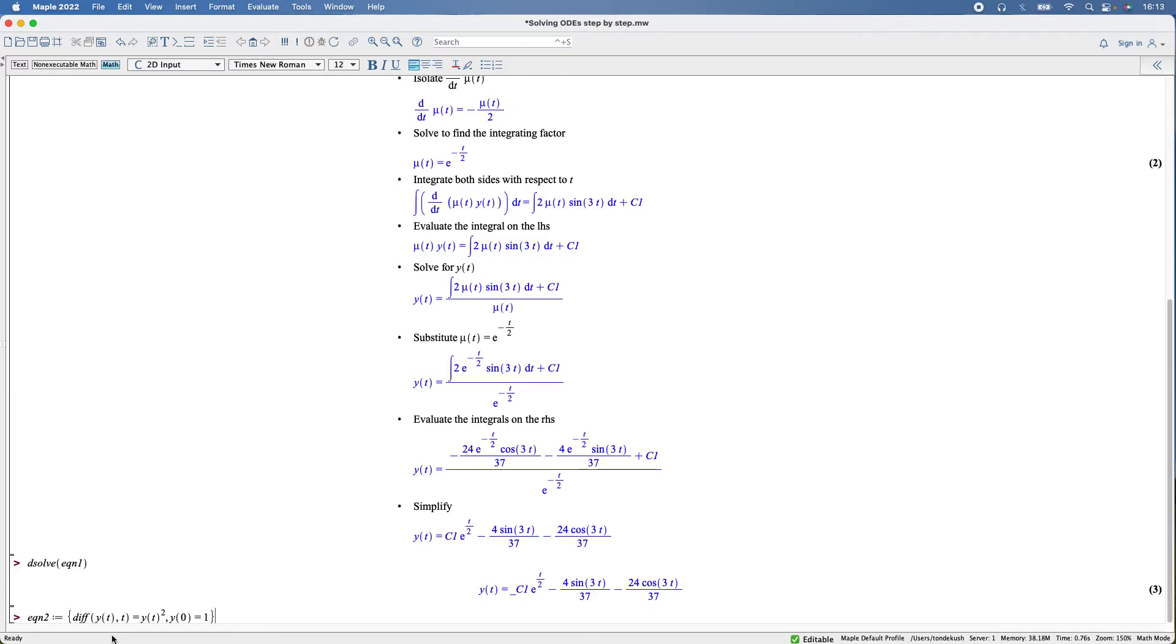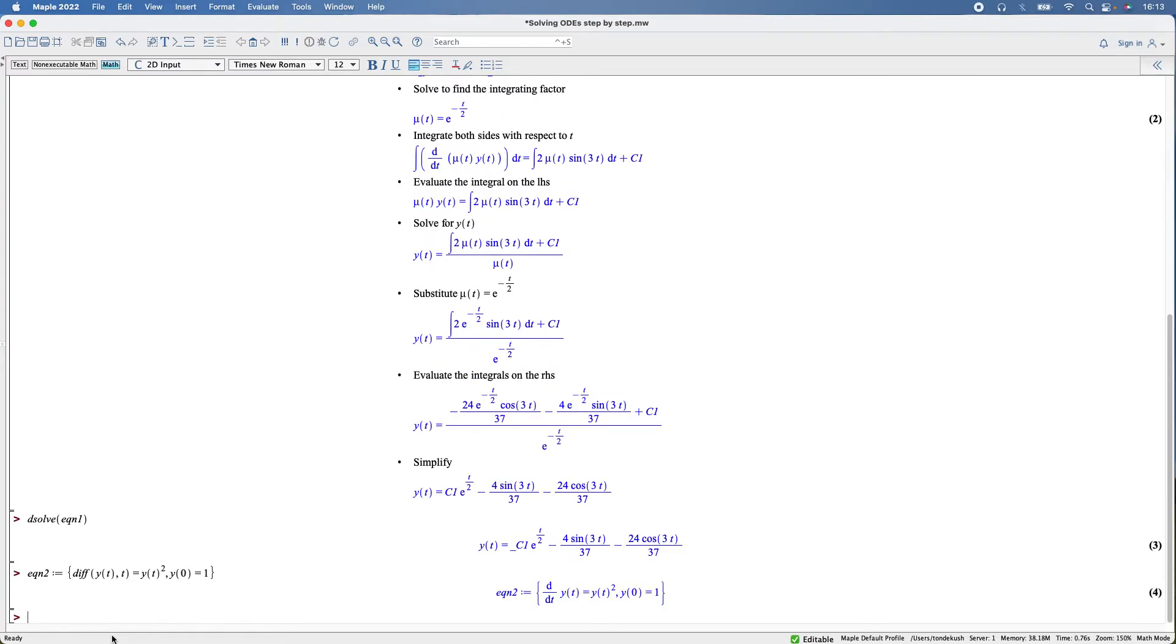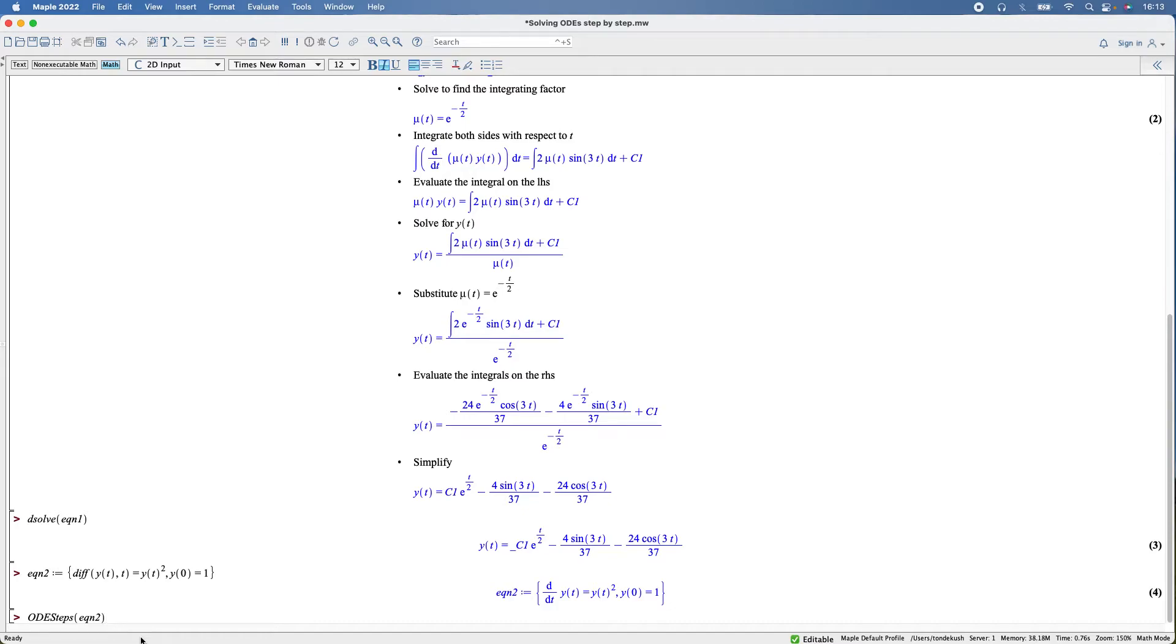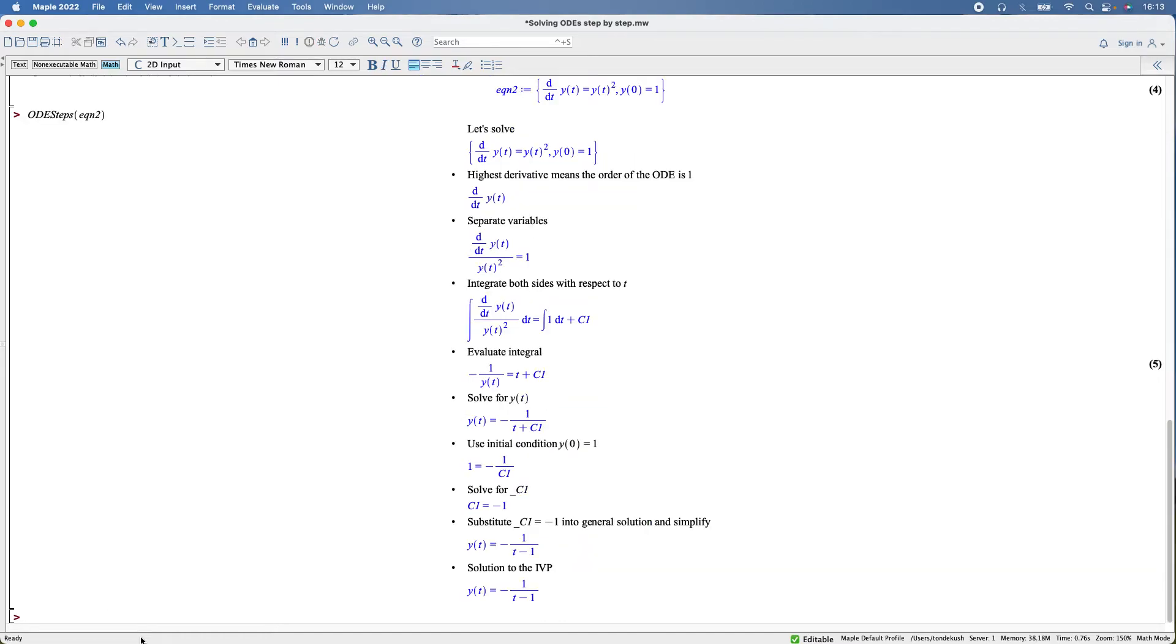So there we are, that's equation two. Then solve it: ODEsteps, equation two. There we go, that's our final result using our initial condition.